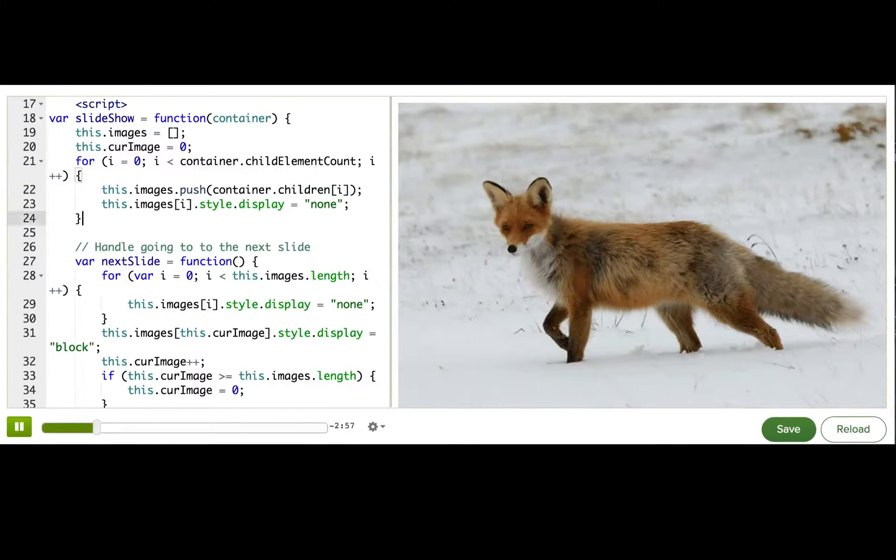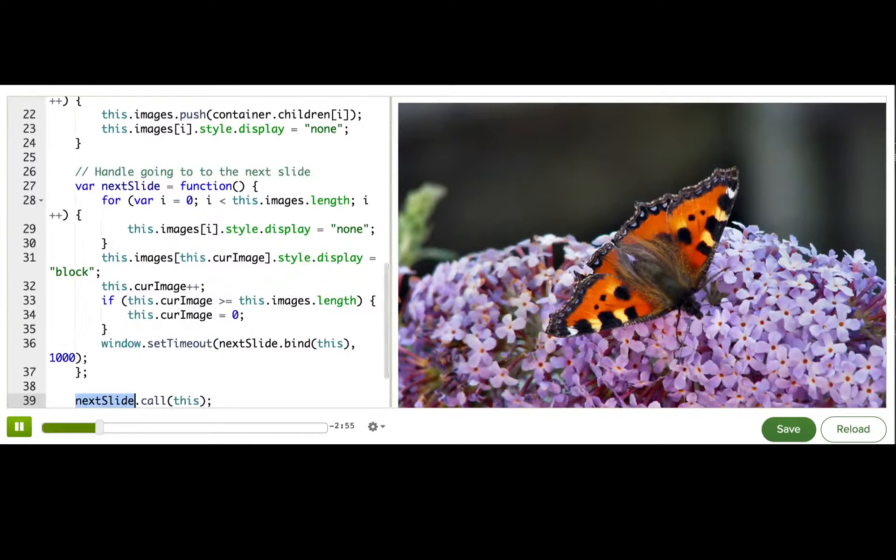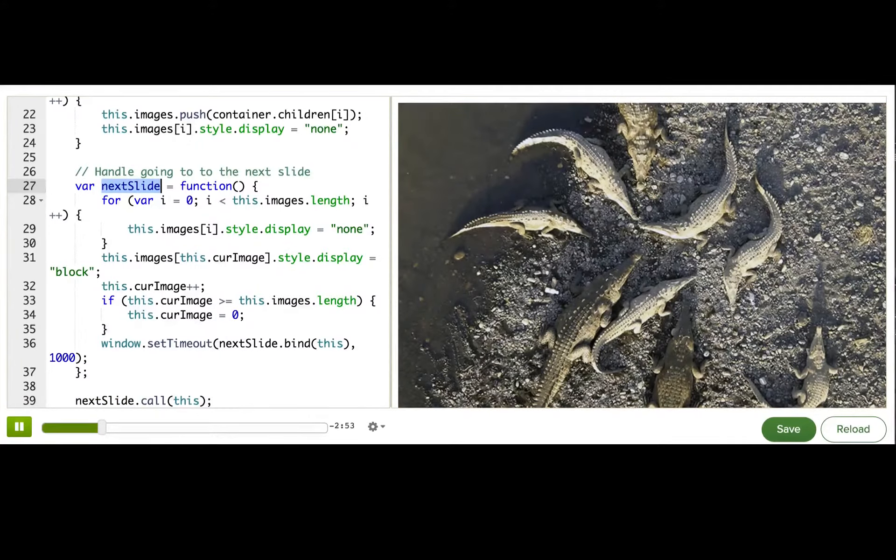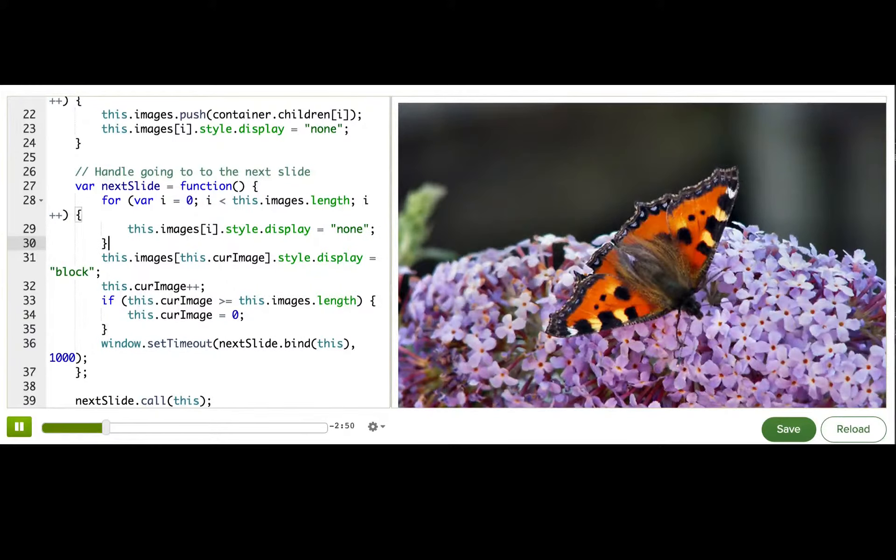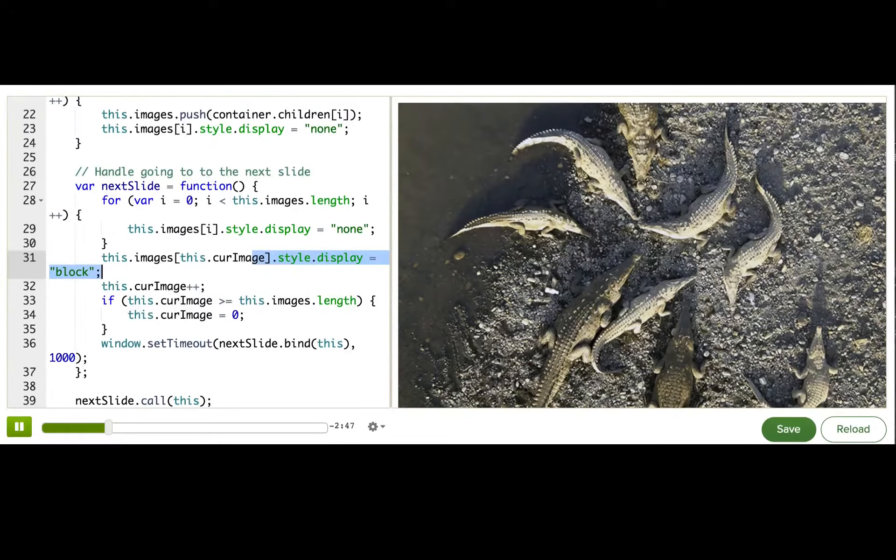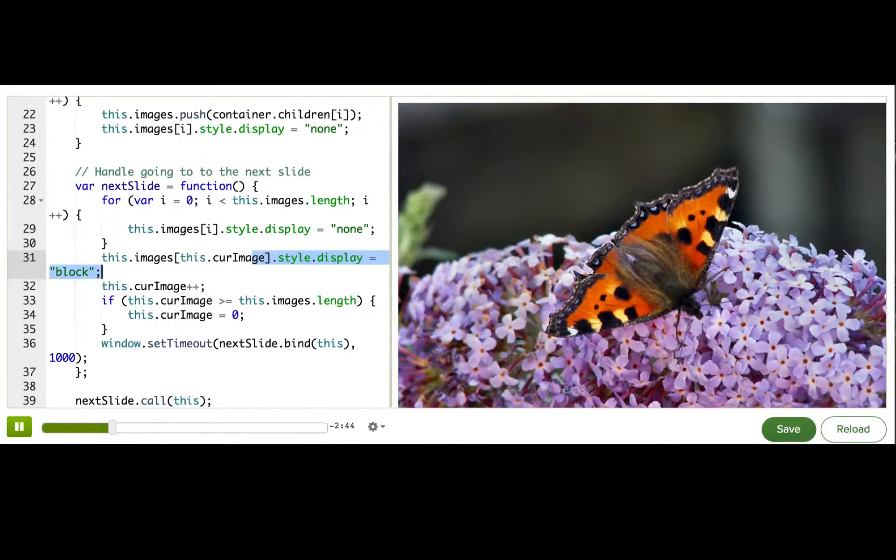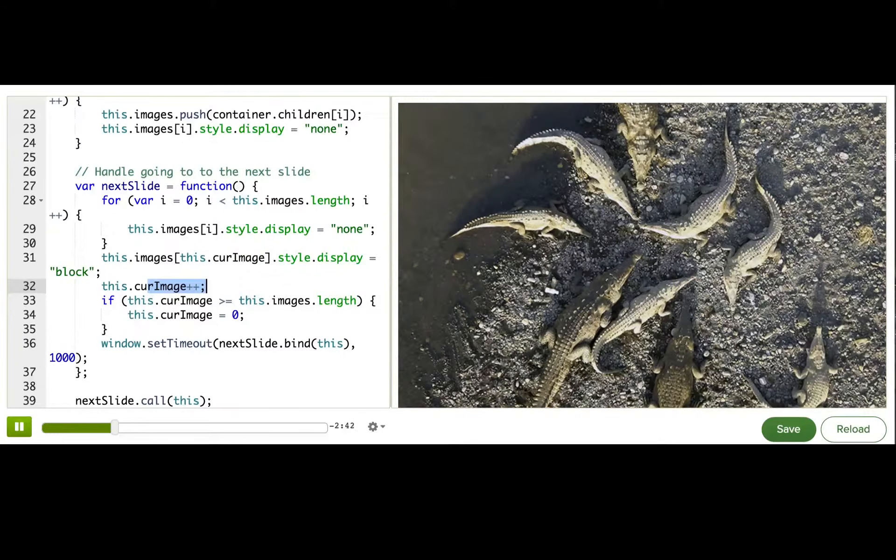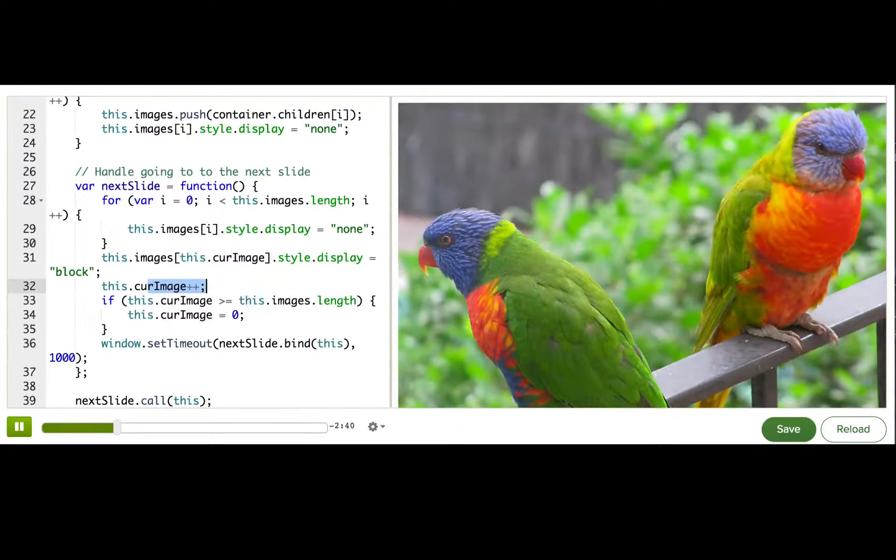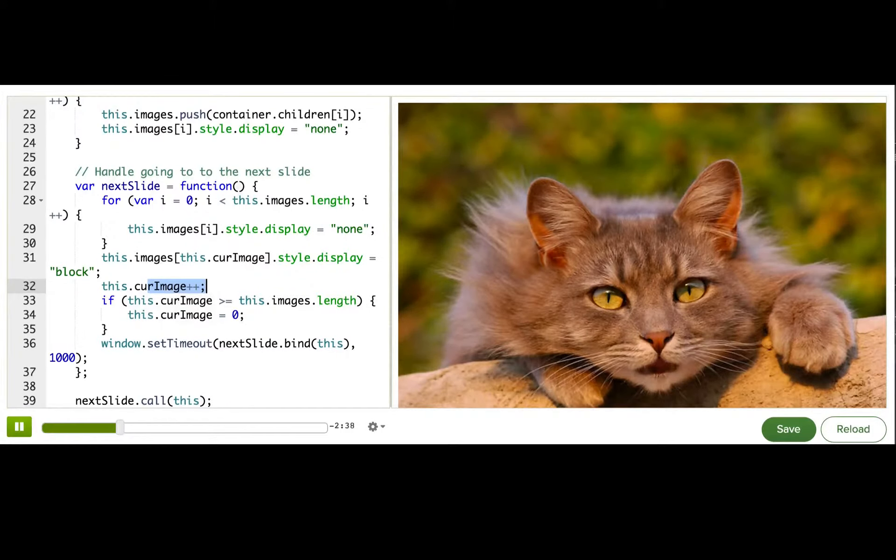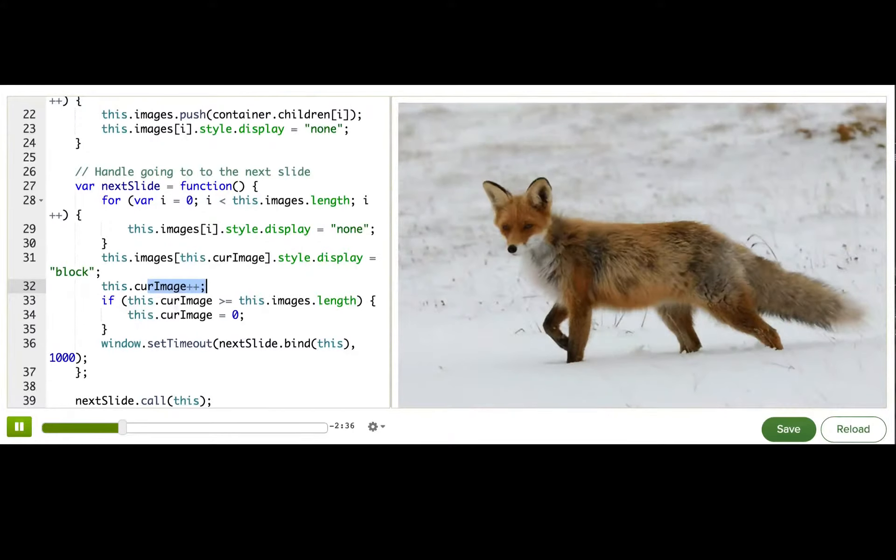Then we call the next slide function. Next slide goes through, hides all of them again, and then sets the current image to visible by changing the CSS display property. It then increments the current image numeric property to make sure that the next time it's called, it'll display the next image.